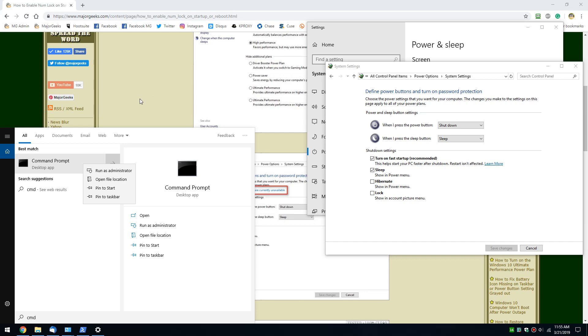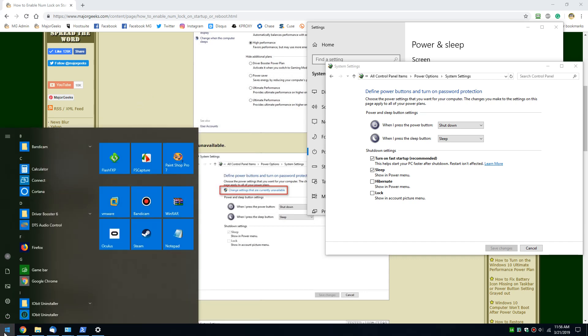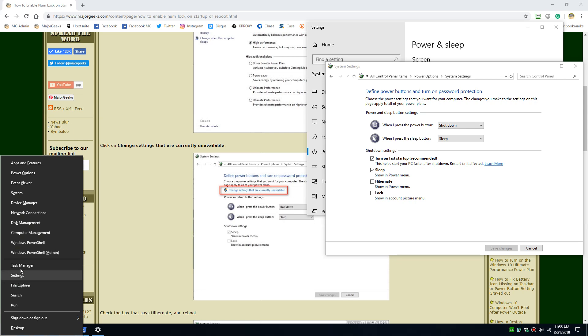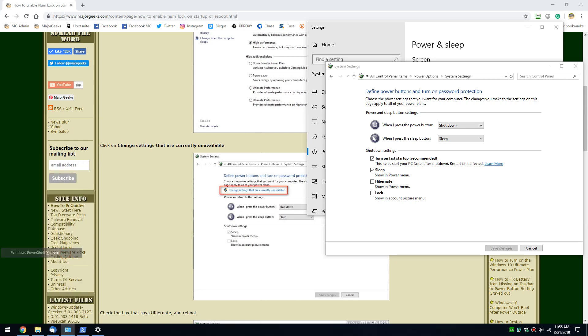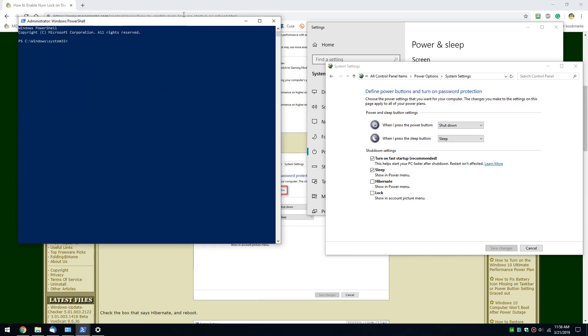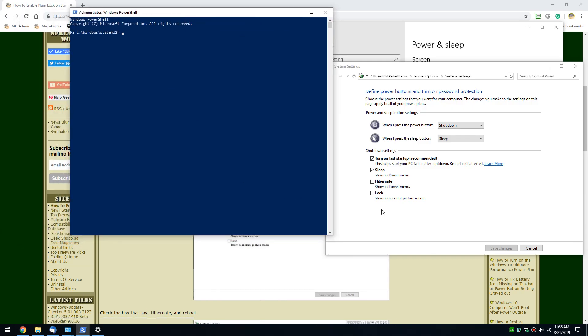I'm on Windows 10 for this, so what I'm going to do is the Windows key plus X and that brings up Windows PowerShell as admin with a much simpler way to get to it, in my opinion. So again, this is only if you don't see hibernate and turn on fast startup.